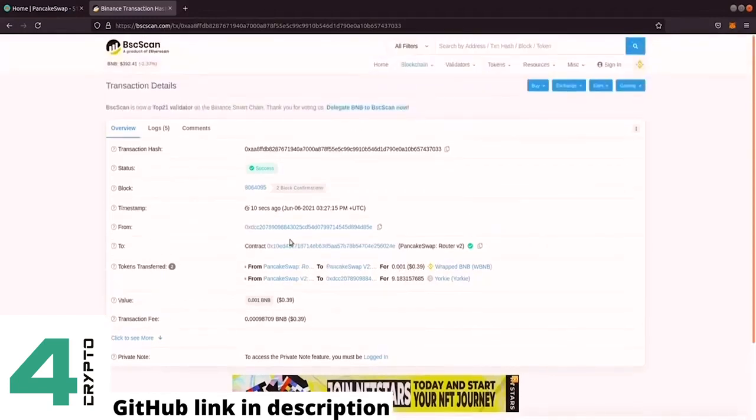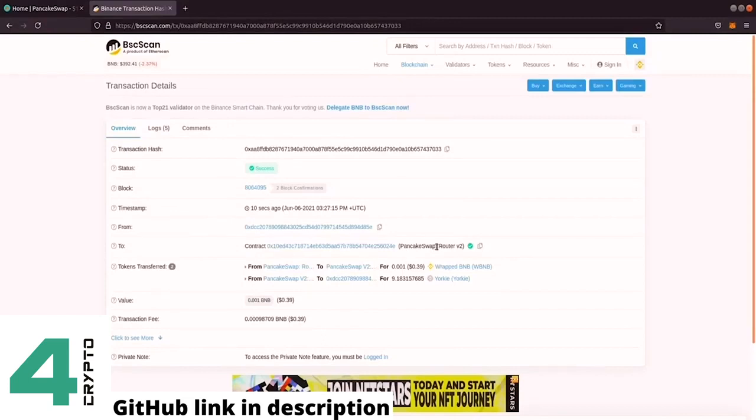This is how the script works. As I said, the same script works on PancakeSwap because PancakeSwap is a copy of Uniswap. So it also works on Uniswap. I will demonstrate it on PancakeSwap. This is again, PancakeSwap being a copy of Uniswap. So everything you see me do here, you can replicate this and do on the Ethereum mainnet.